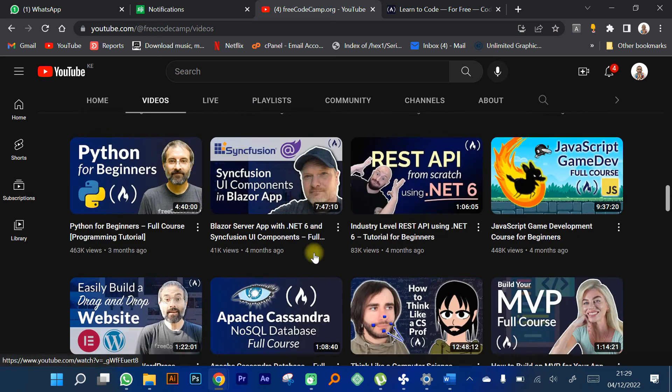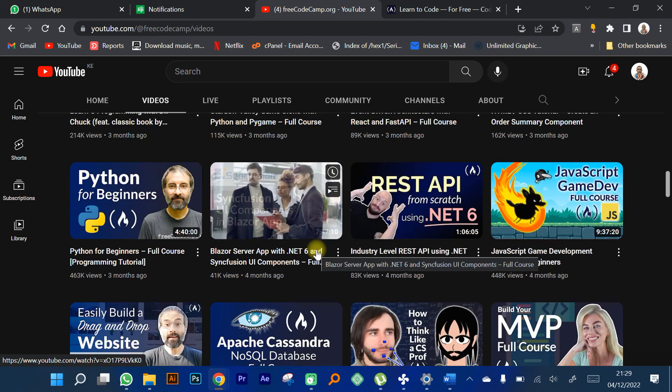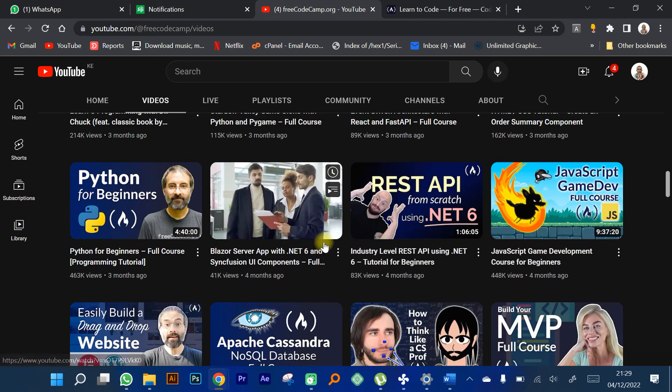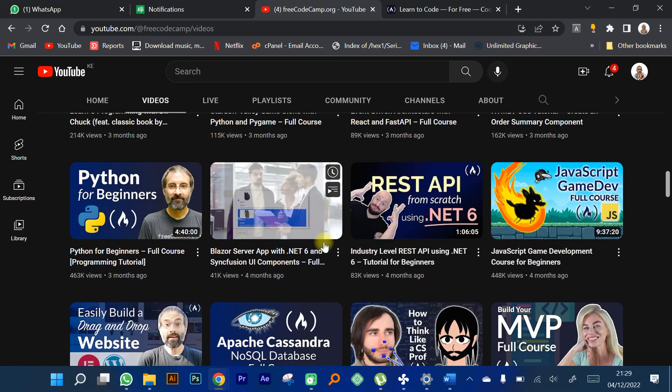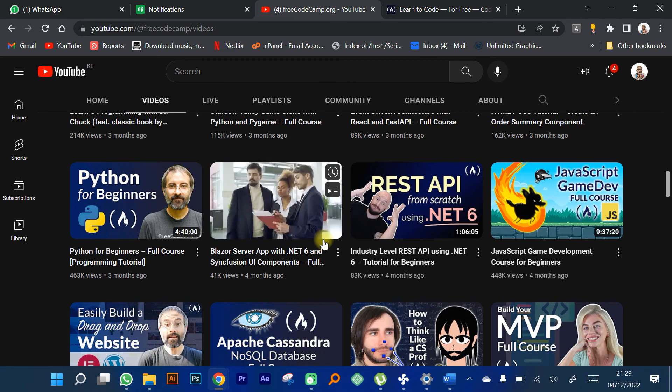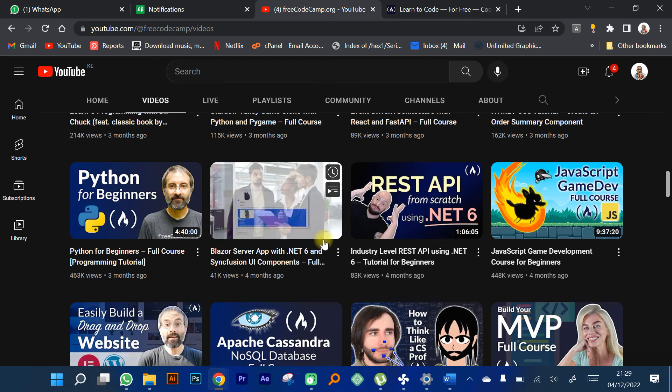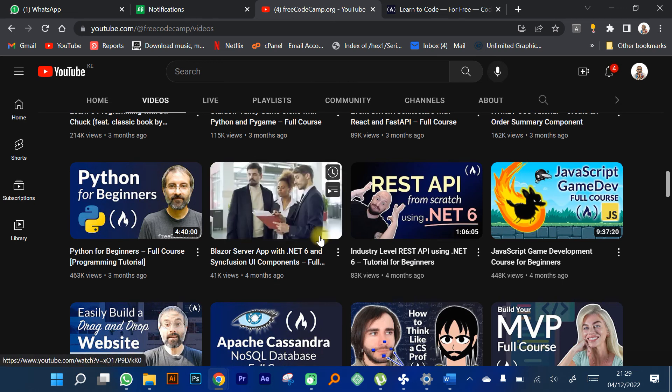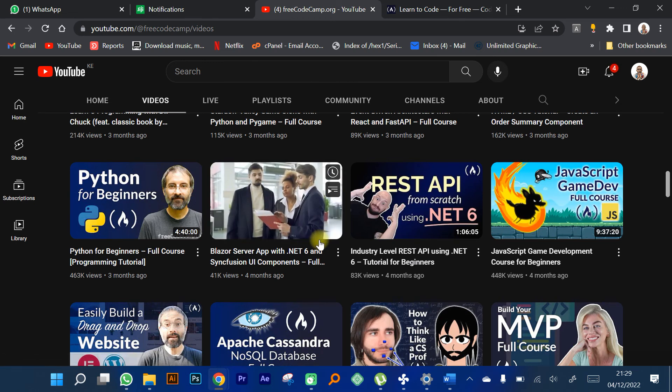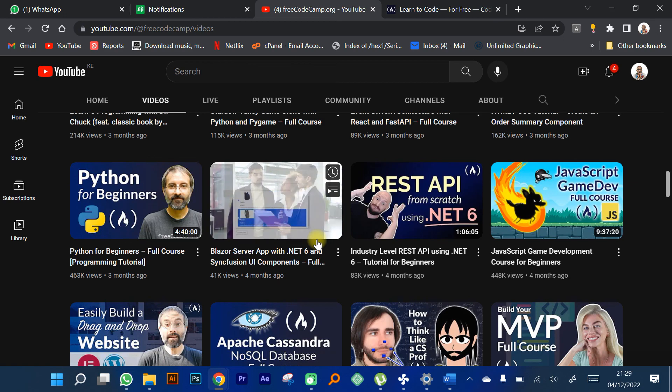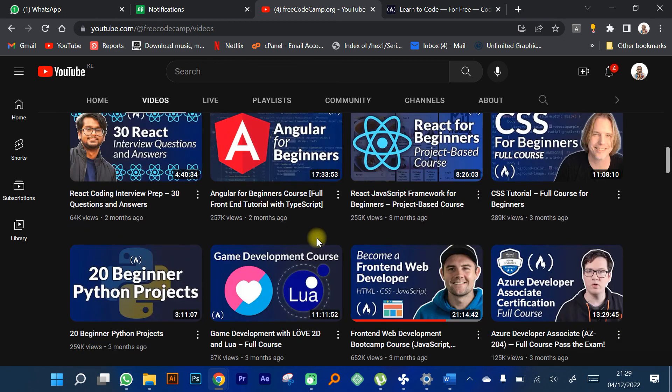If these are the kind of videos that you like to watch, you can subscribe to my channel. It's a growing channel, so I appreciate everyone who comes in and views my content. Thank you so much.